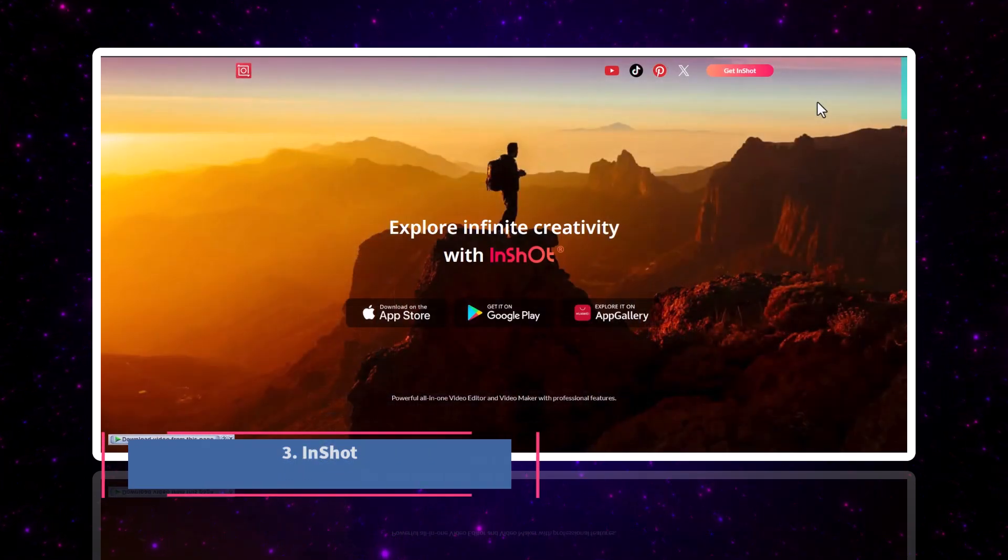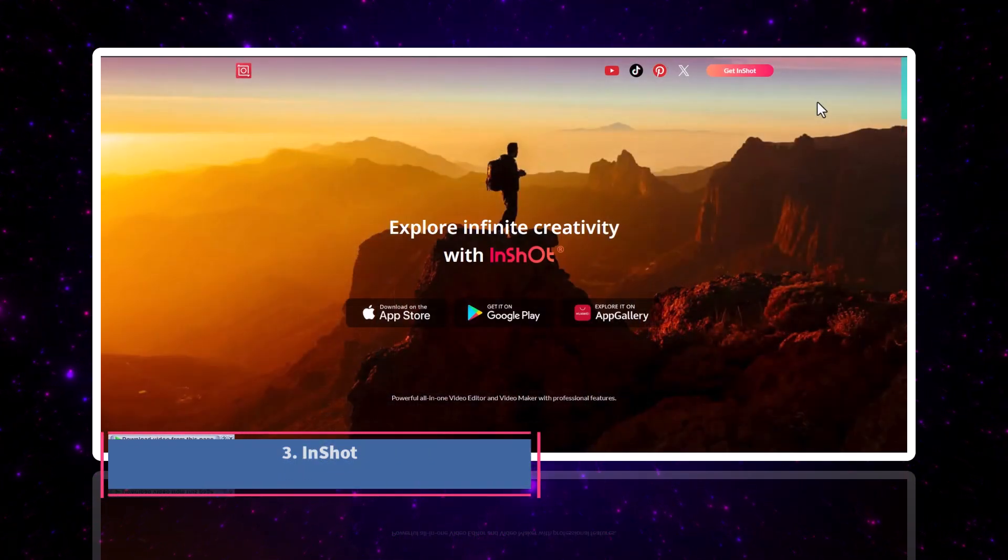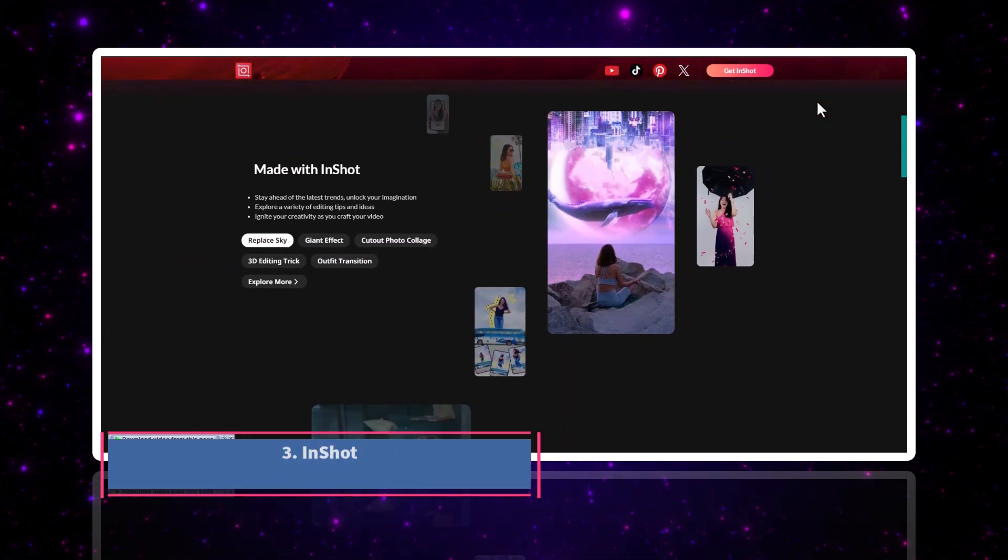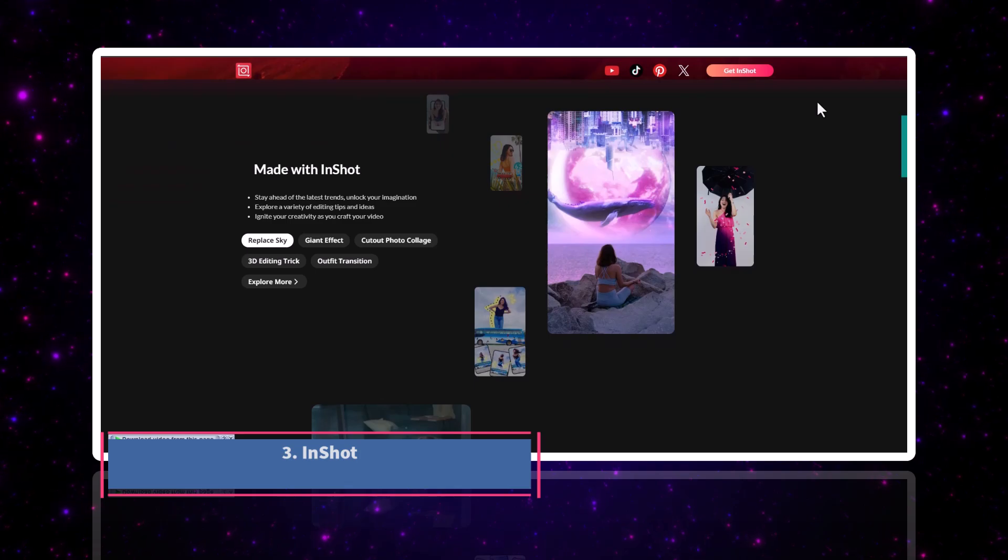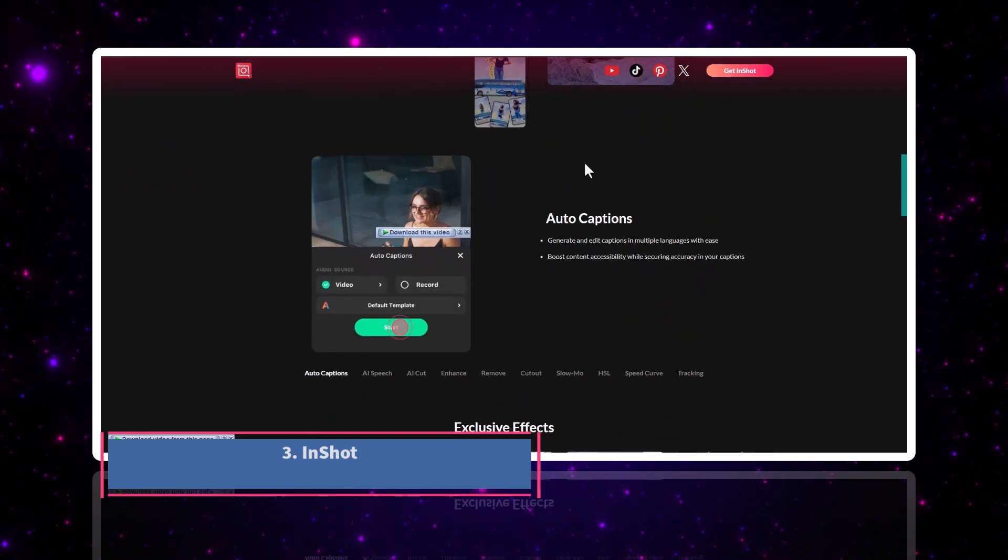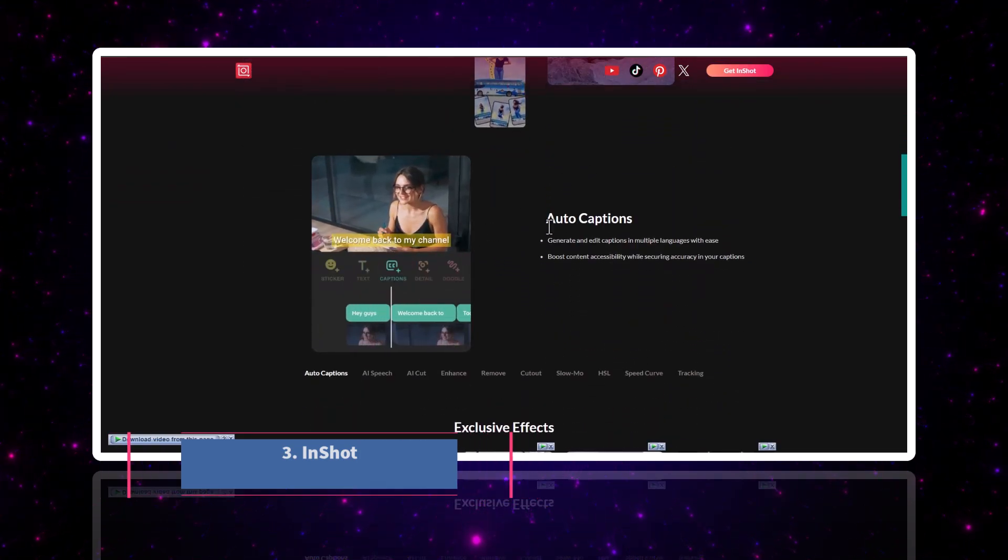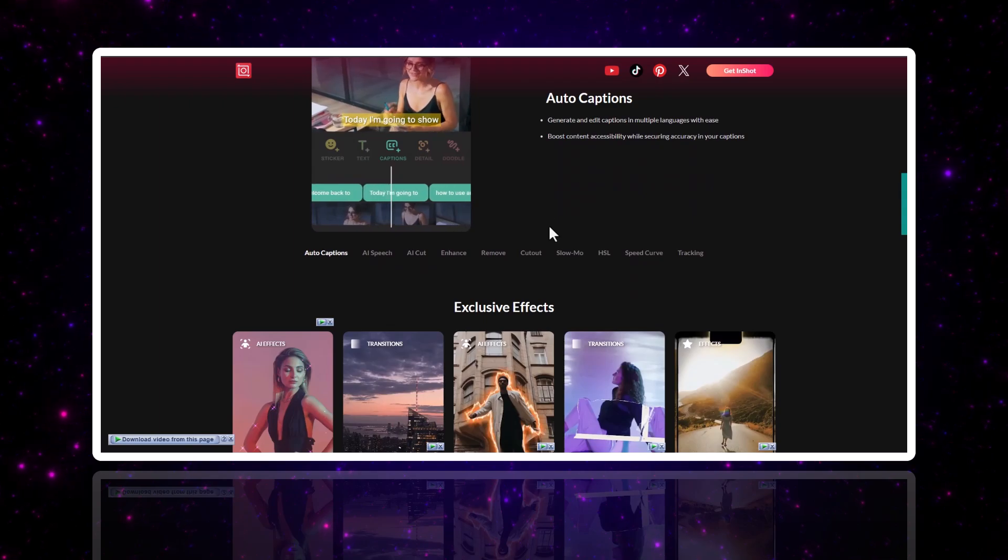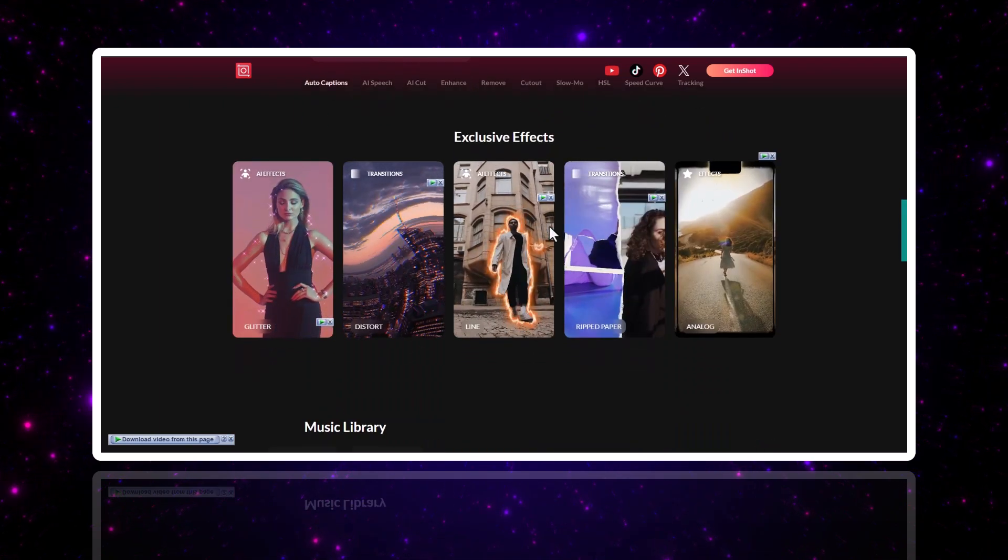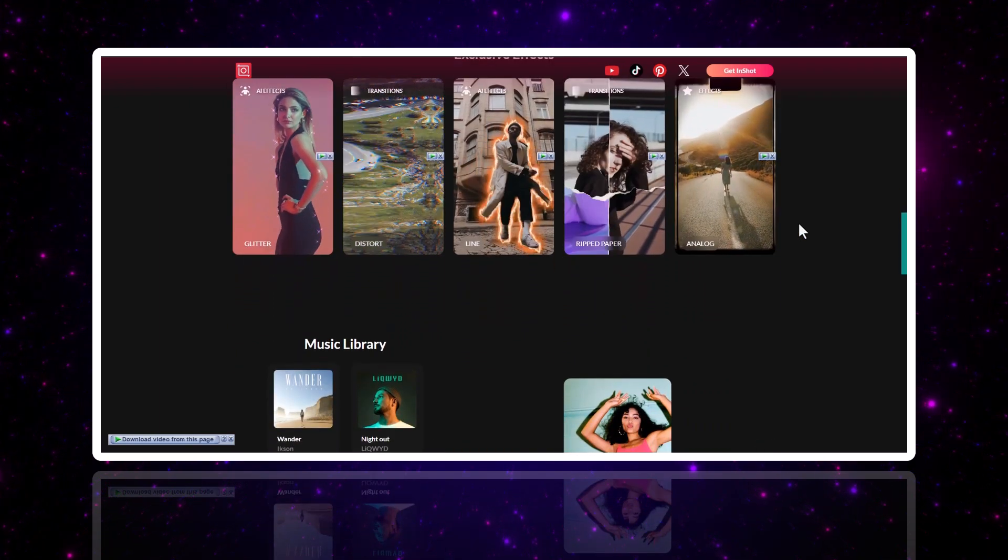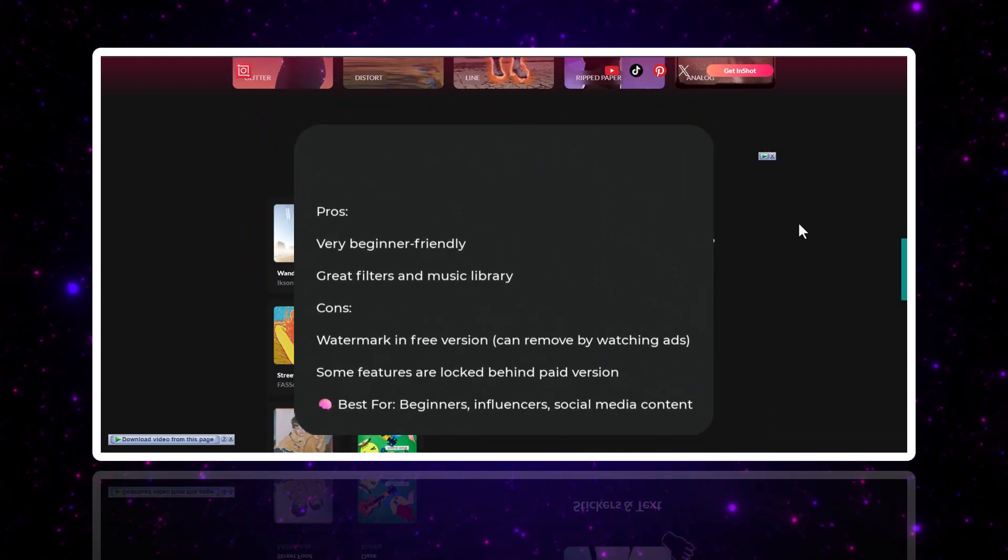Number three, InShot. InShot is simple, quick, and perfect for reels or TikToks. You can trim, cut, add music, stickers, and export in HD.